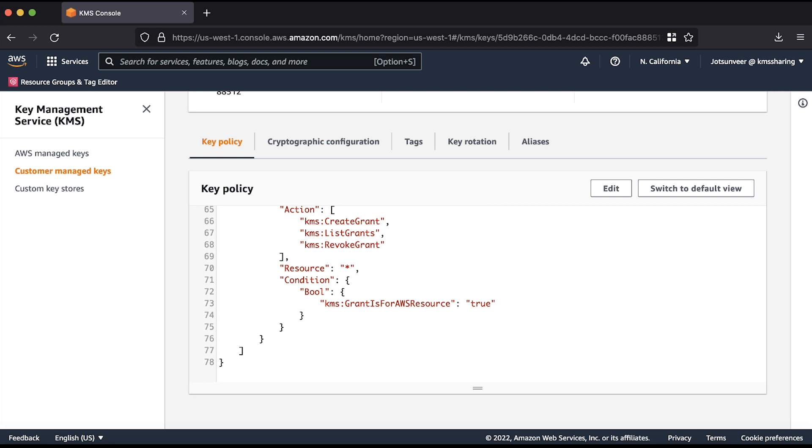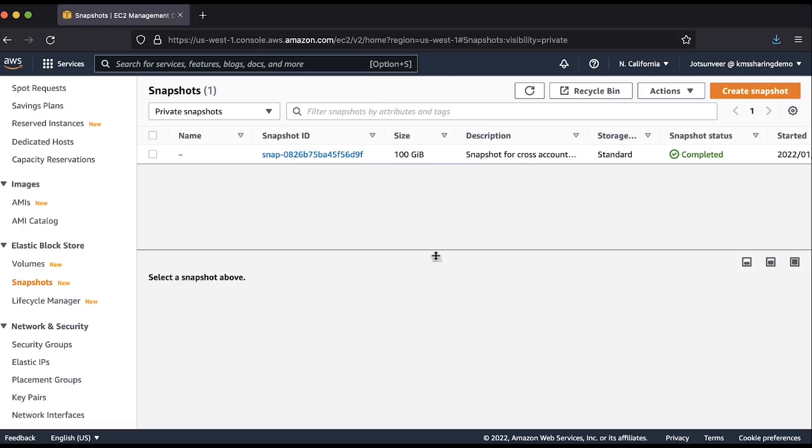It's important to note that anyone in the target account who wants to use the key must have proper AWS KMS permission in AWS IAM. Let's see this in action.